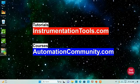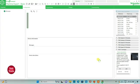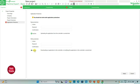I will open EcoStructure Machine Expert Basic. I will keep read protection as inactive and write protection as inactive as well. That means uploading the application from the controller is unrestricted, and downloading or modifying the application in the controller is also unrestricted.